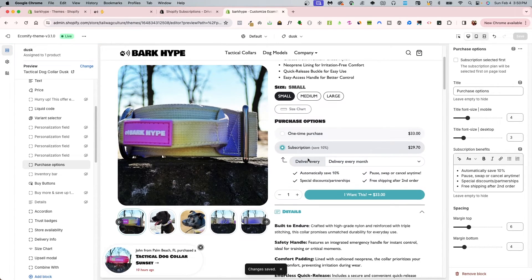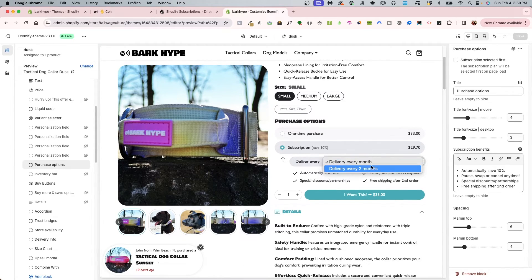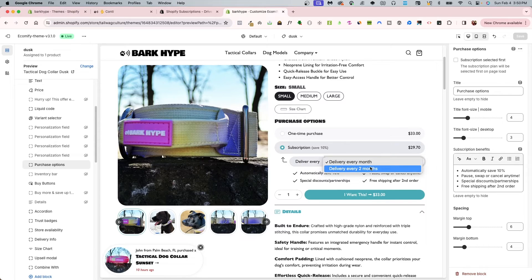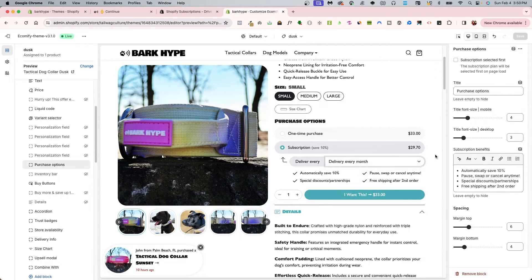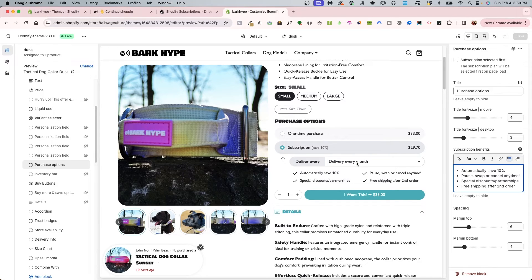If I toggle the subscription, it's going to reflect the same options that I have: every month or every two months as seen from Dawn 13 demo. In addition to that, we have subscription benefits that you can list out as well.